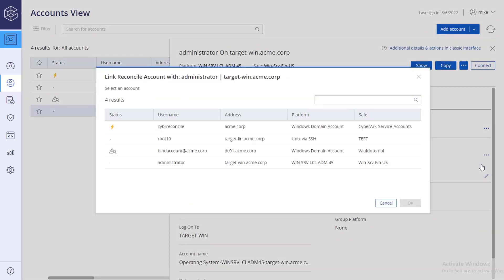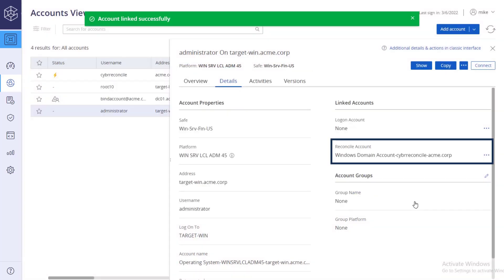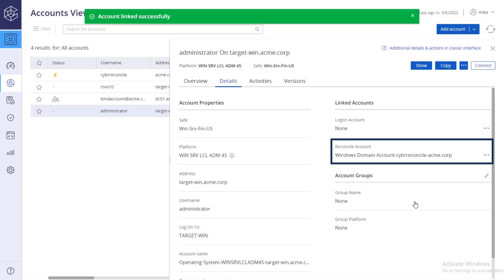Select the reconcile account that you just created. The reconcile account is successfully associated with the target account.